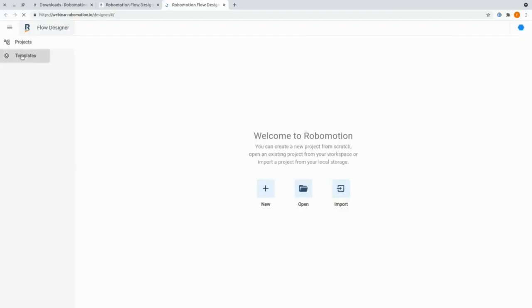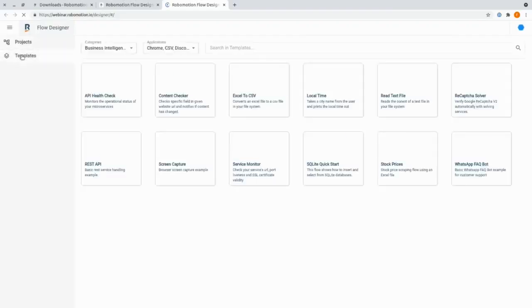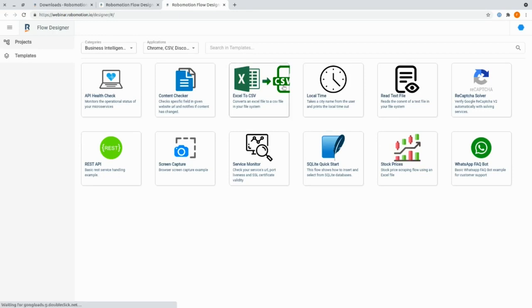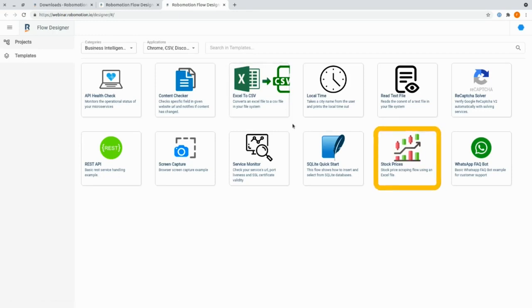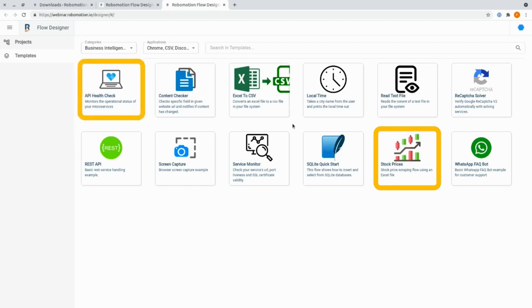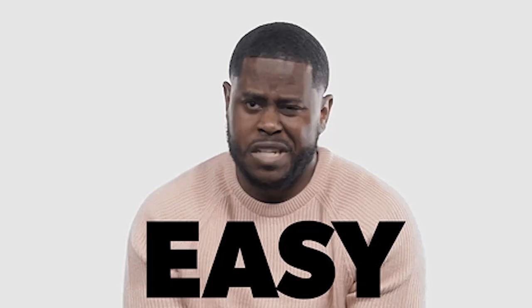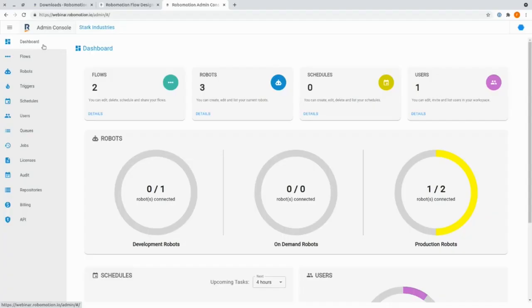But you also don't have to stick to customized automations — there are tons of templates to choose from to get started. Want to automate your investment analysis? How about all those health apps you use? Easy. You can create as many automations as you want, because it's super easy to track them all with the Admin Console feature.